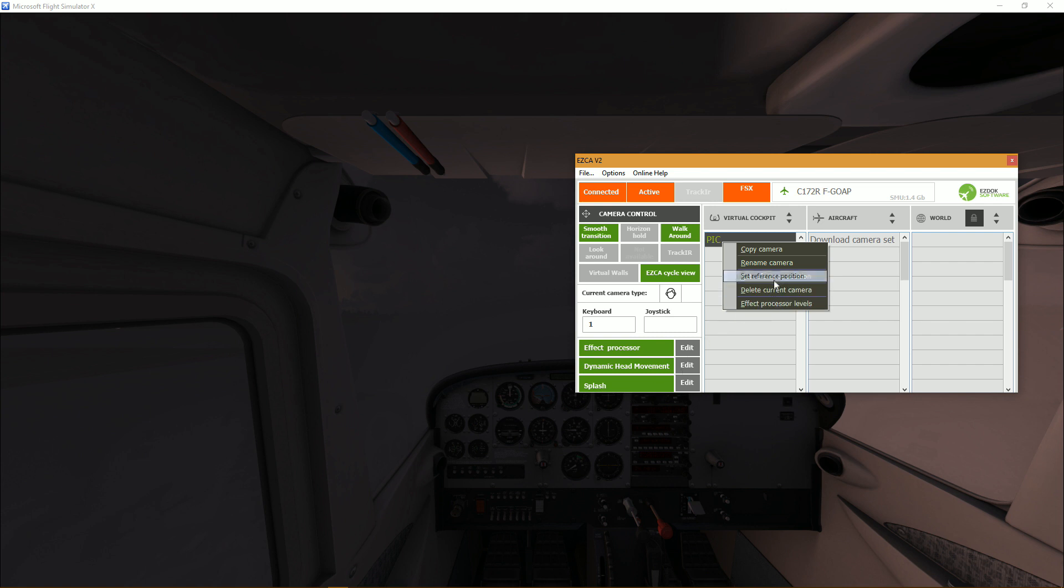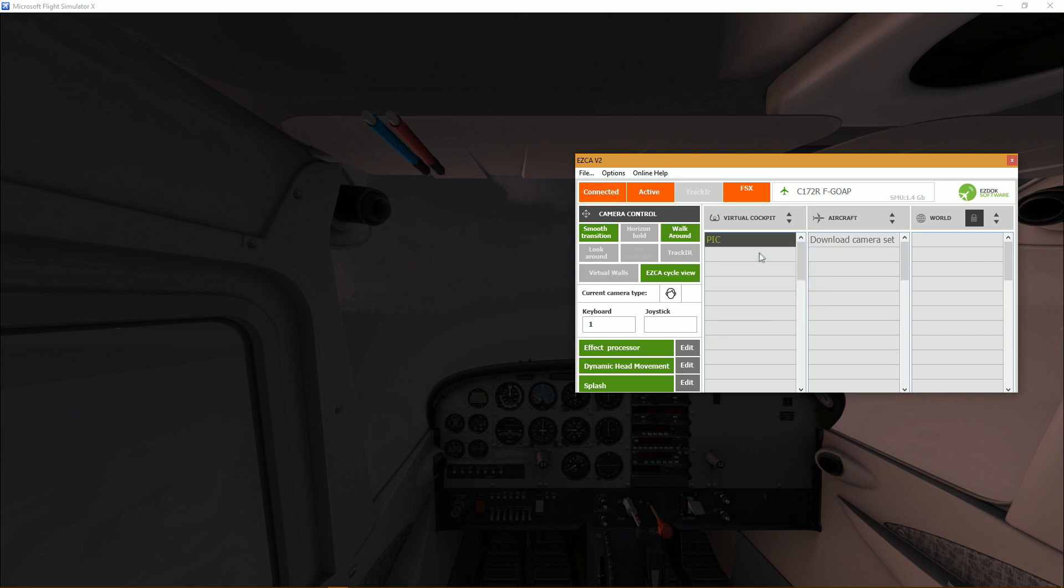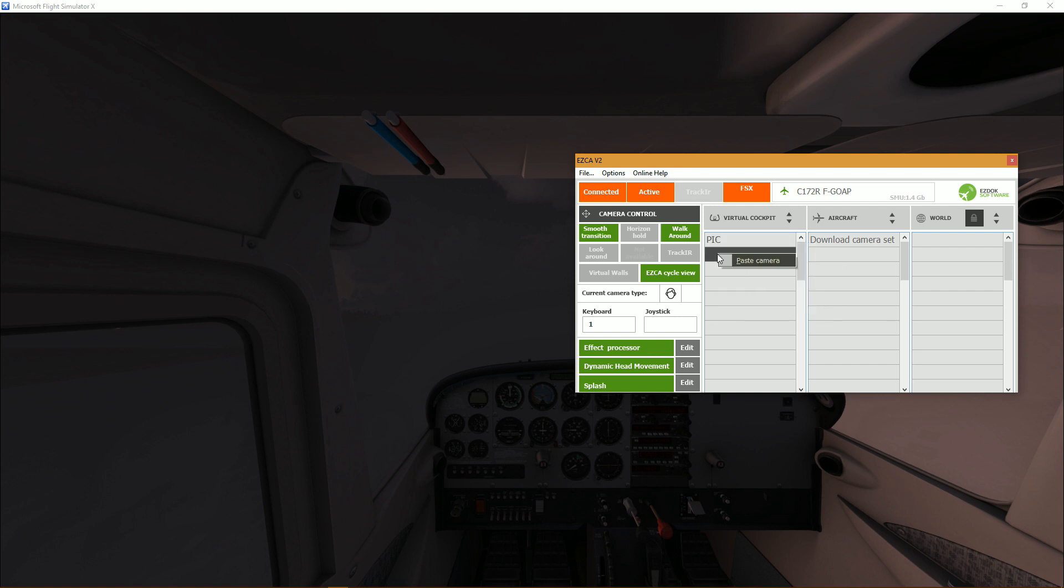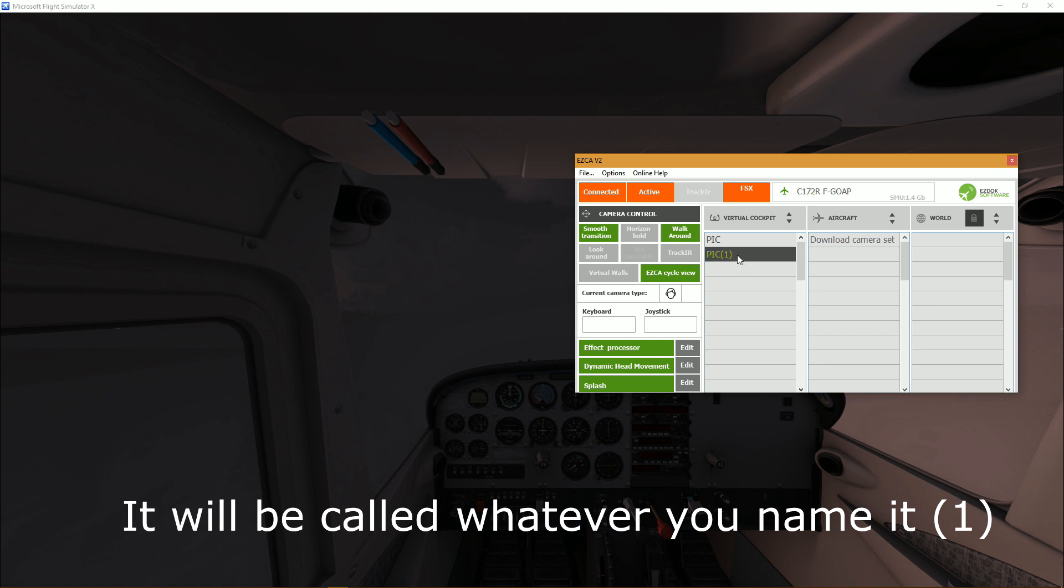So what you want to do is copy the camera, then when you copy the camera you go down here, paste camera which would be called pic one in parenthesis. And let's say we want a copilot view, so we'll just copilot view looking through the window.